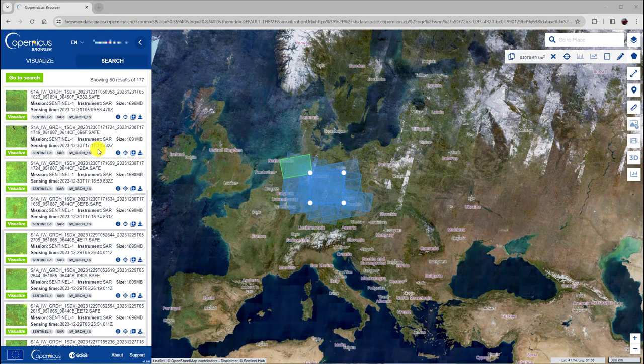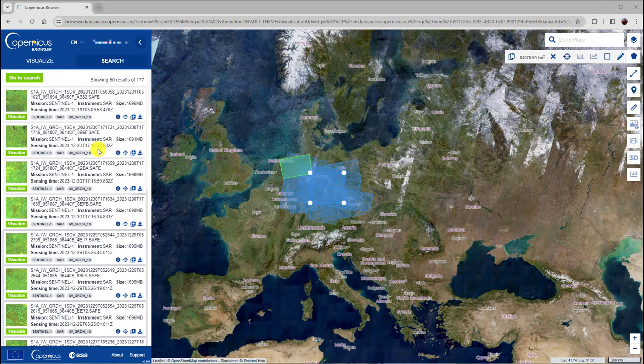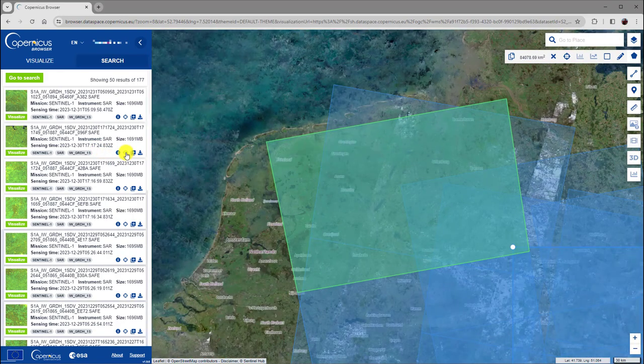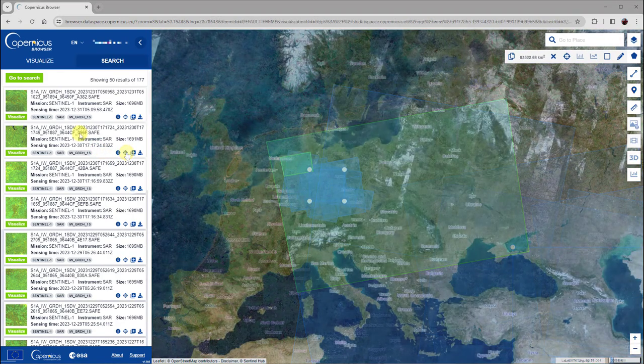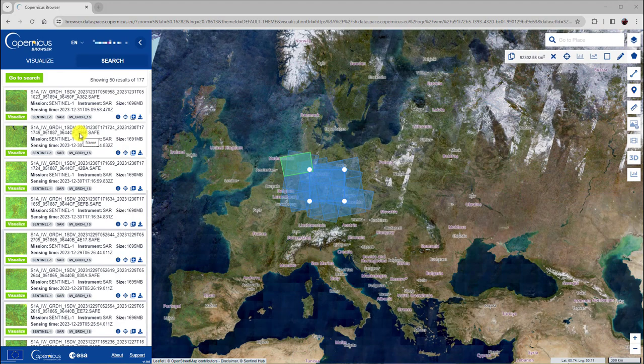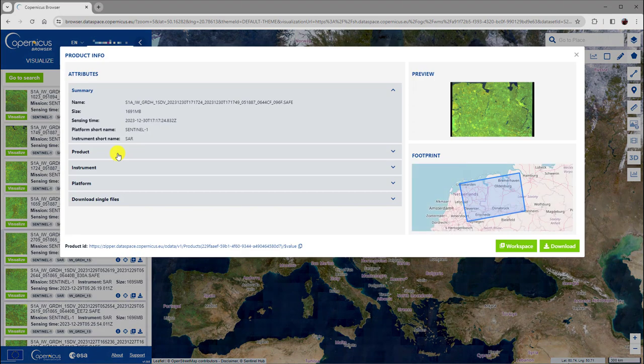You can zoom to the footprint of a data set by clicking this icon here. To get detailed information about a data set, click this little info icon here. This will open a window with detailed information about the data set.